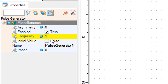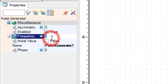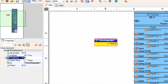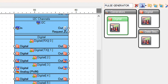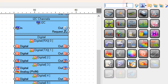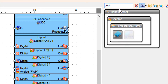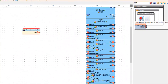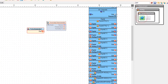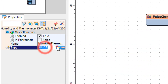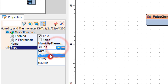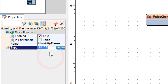Select pulse generator 1 and in the properties window set frequency to 5 Hz. Add a DHT component and in the properties window set the type — in our case it's DHT 11.